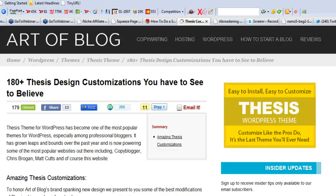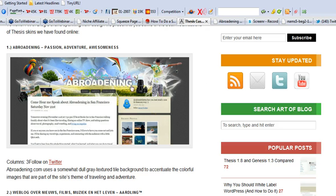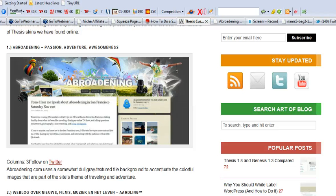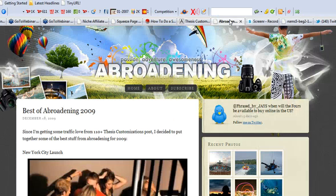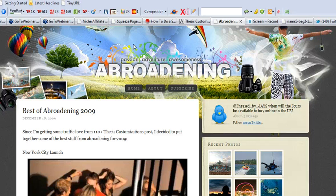Like I said in my post, the one that caught my attention right off the bat was this Abroadening, which was the first one on the list. I'm going to pop over there and we're going to take a look at it. I'm just going to point out some of the things that I liked about it, and then we're going to get into how I figured out how to customize it and make it happen.